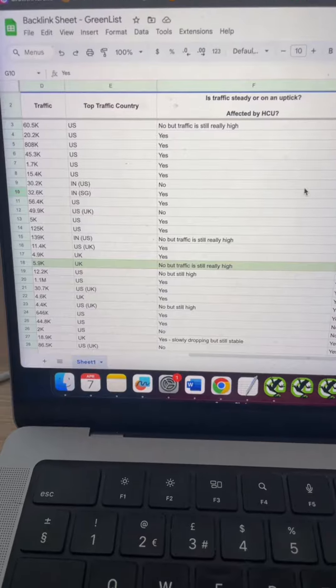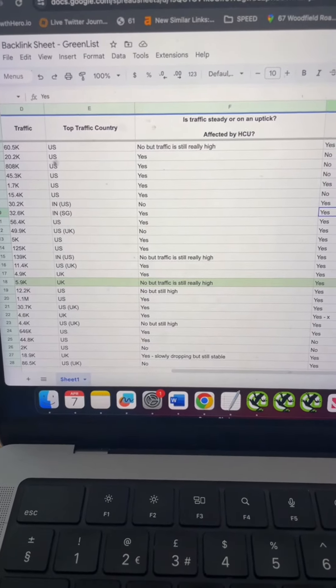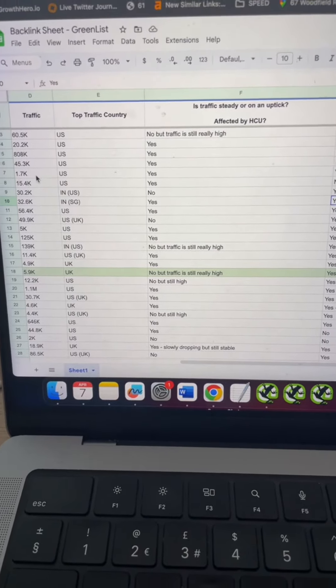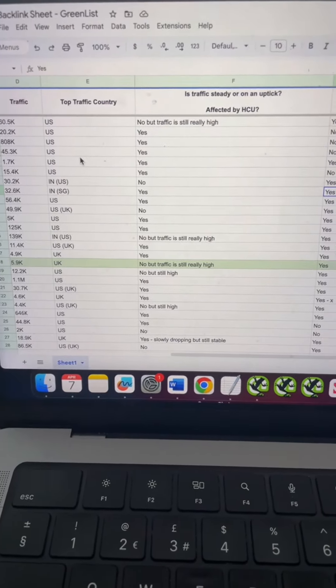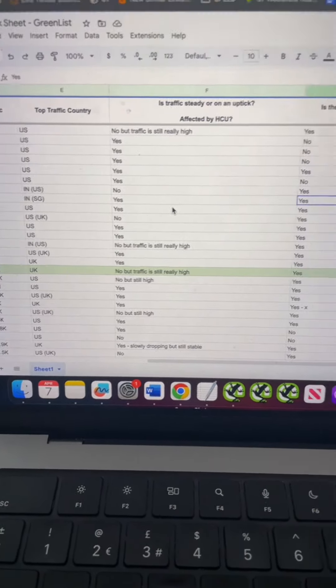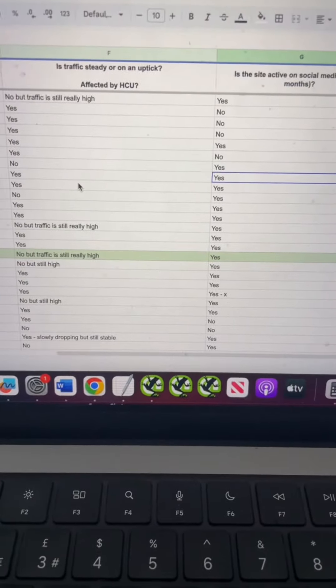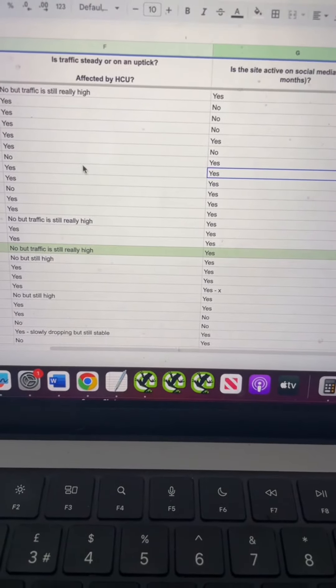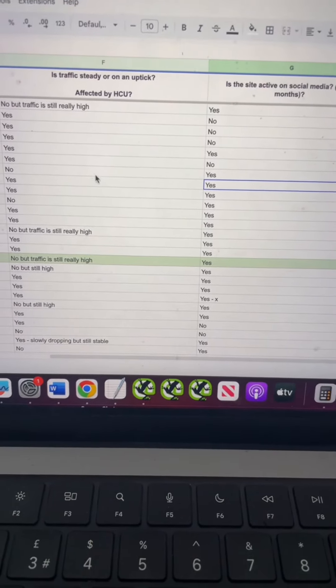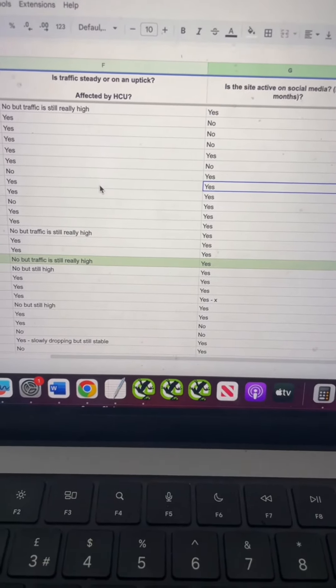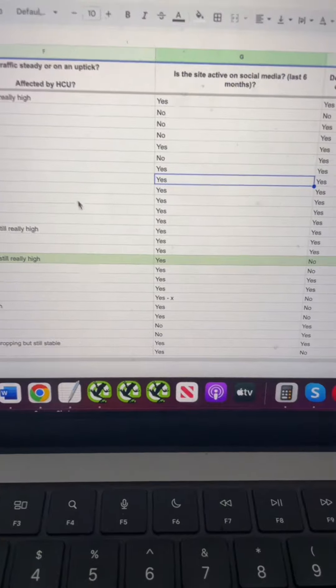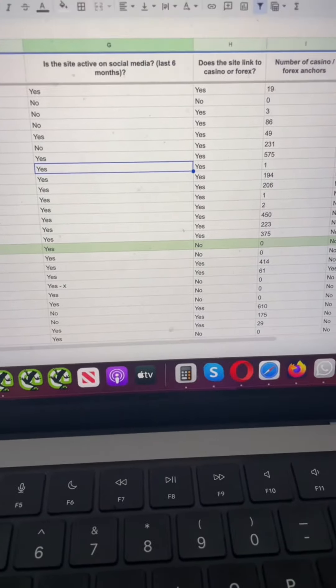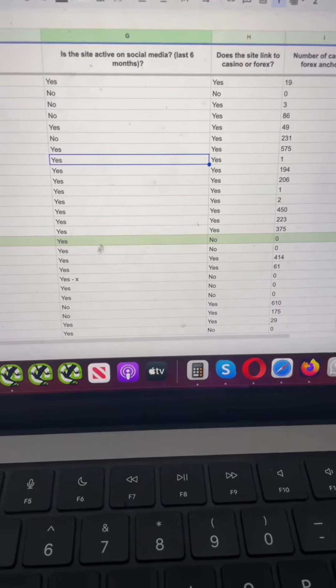First, assess the quality of a site from a backlink perspective. For example, benchmark the traffic: where's the traffic coming from? Has the site been affected by any recent algorithm updates? Is the traffic on a downward or upward trend? Is the site owner active on social media?